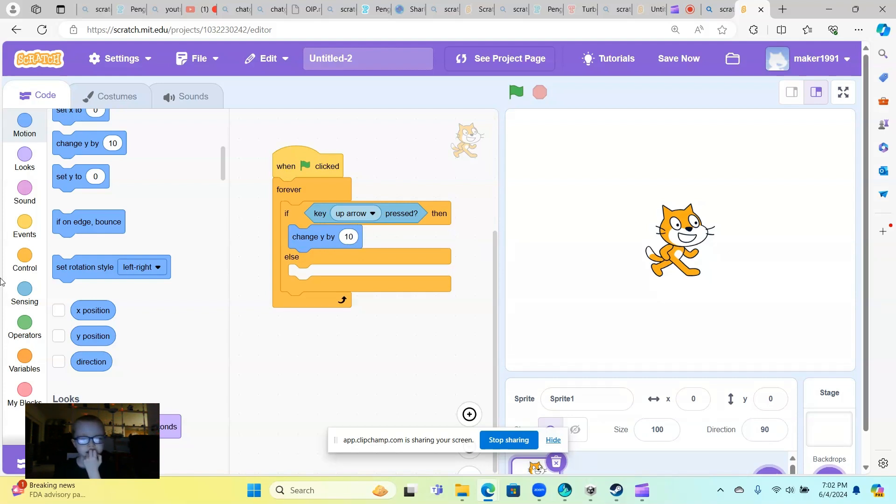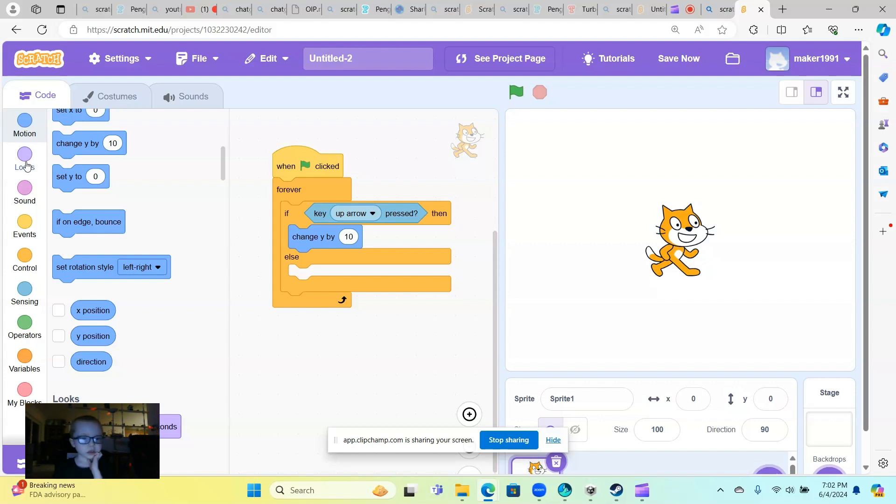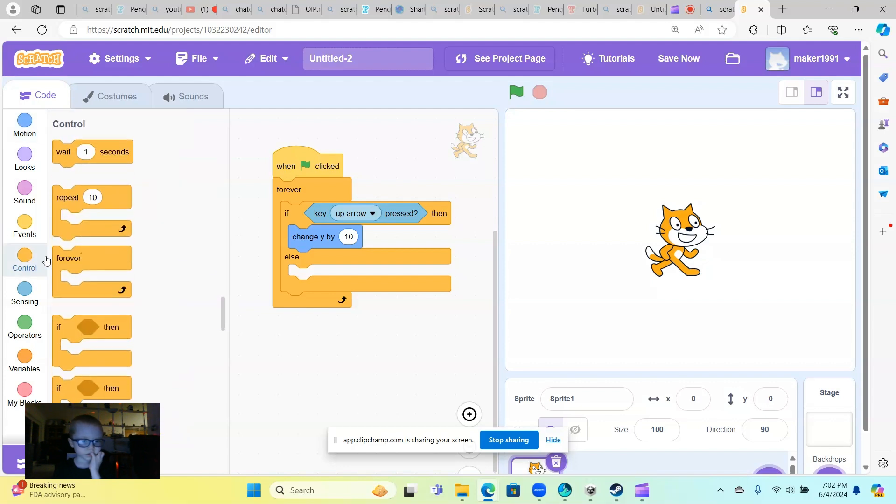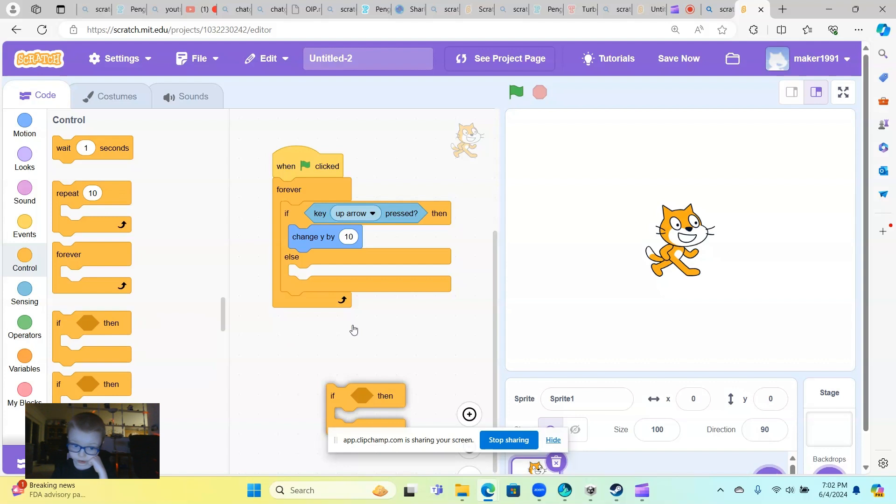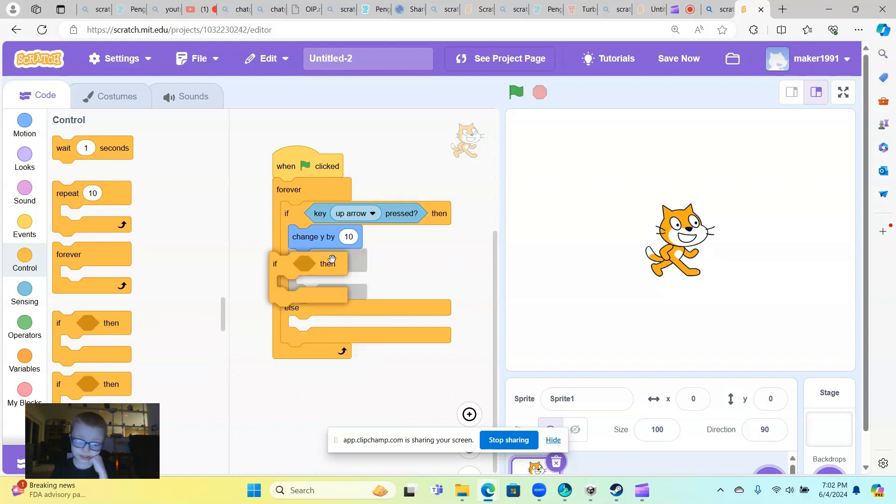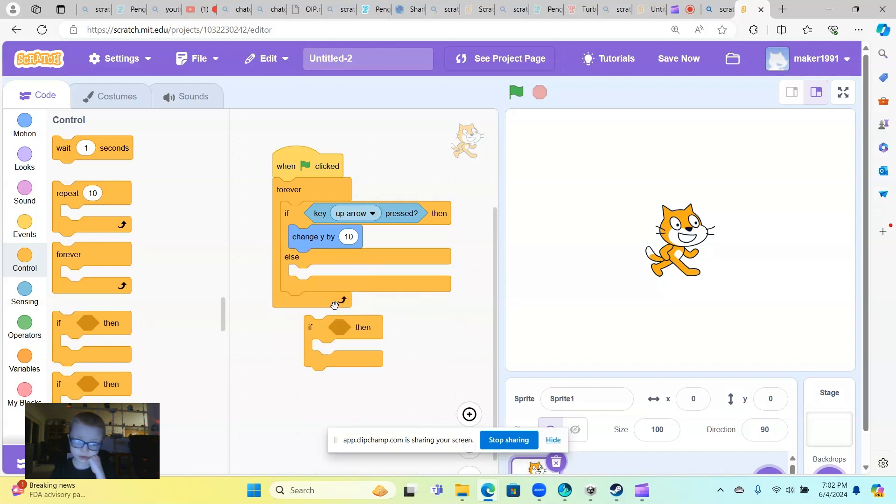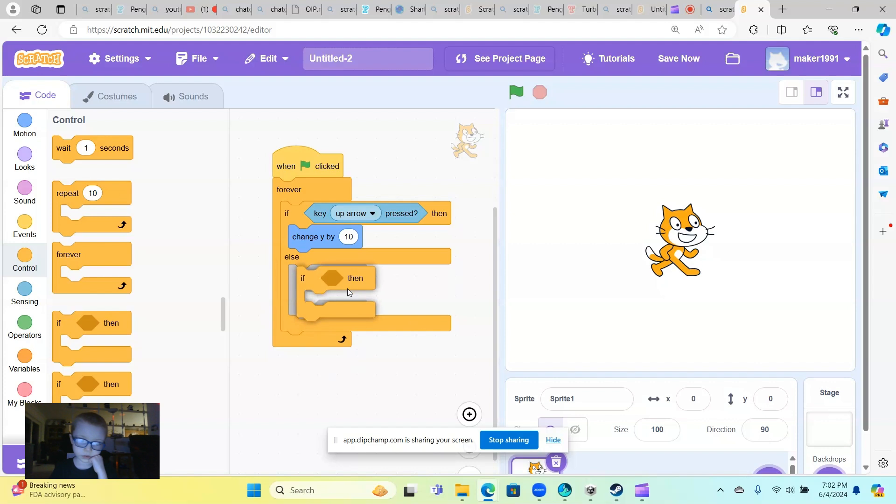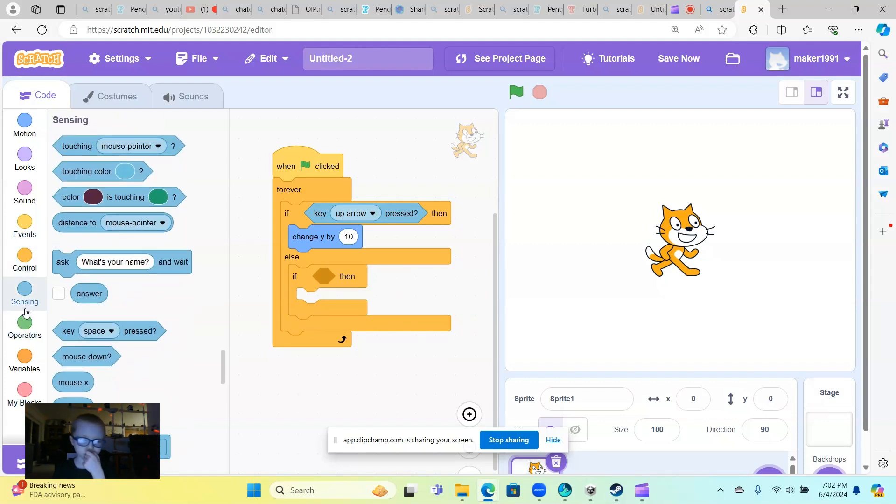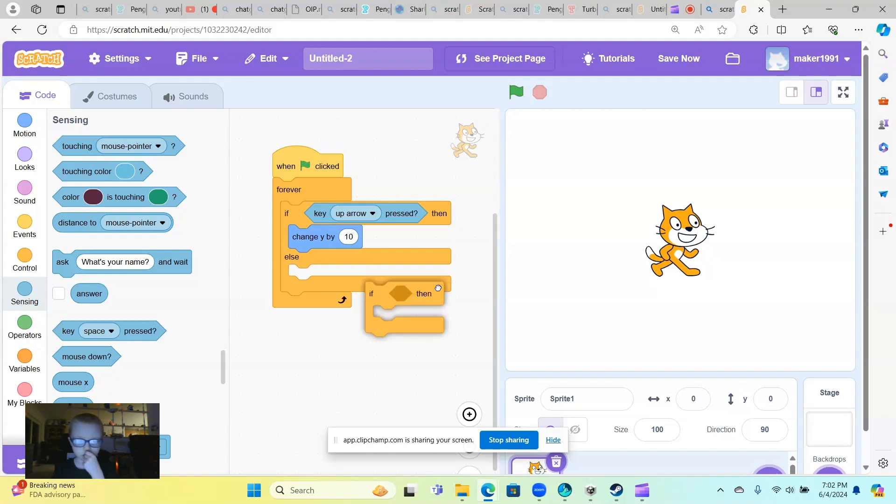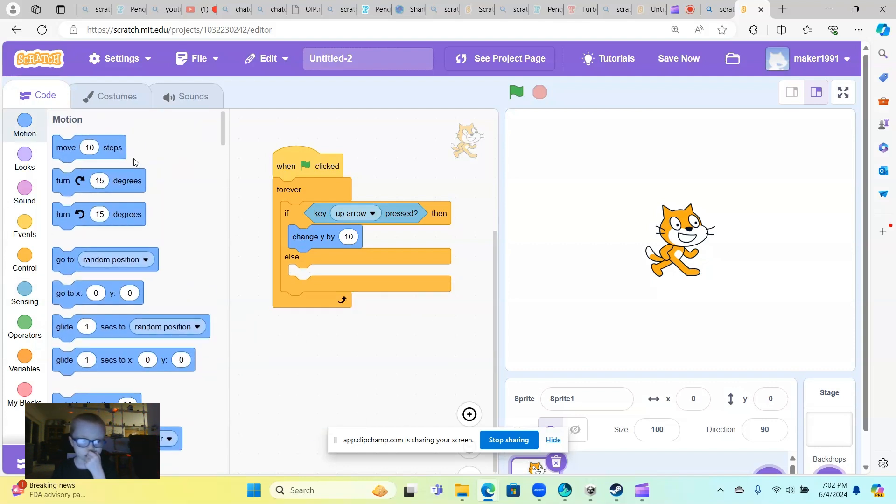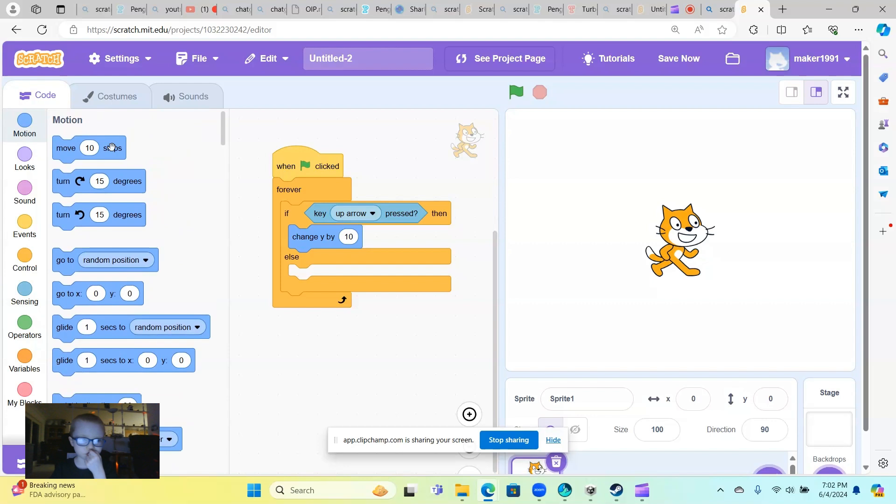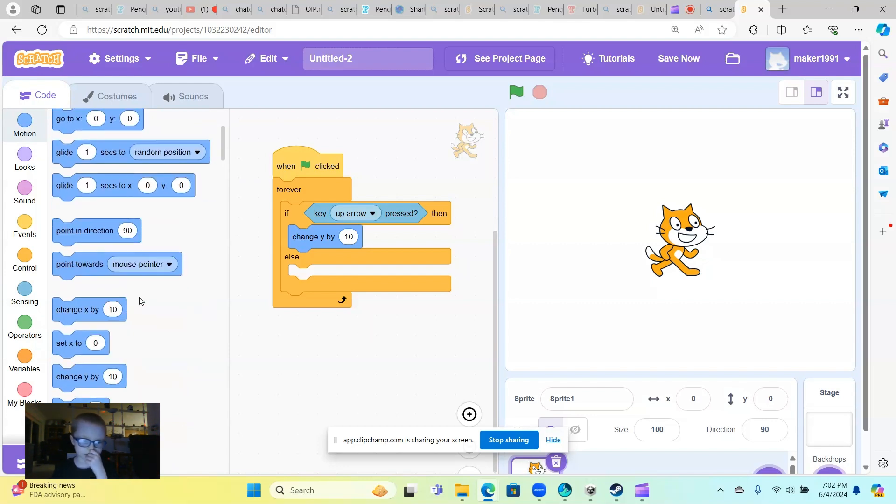Then what you want to do is bring this out. And then what you want to do is actually you don't need this, so what you need to do is bring out change.